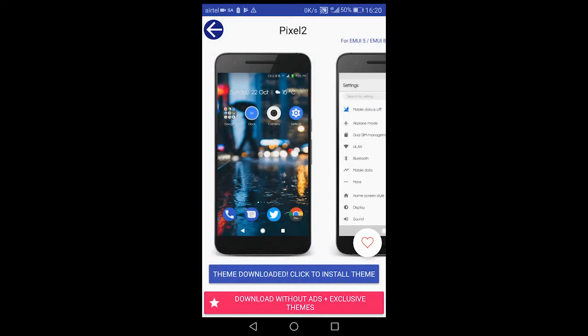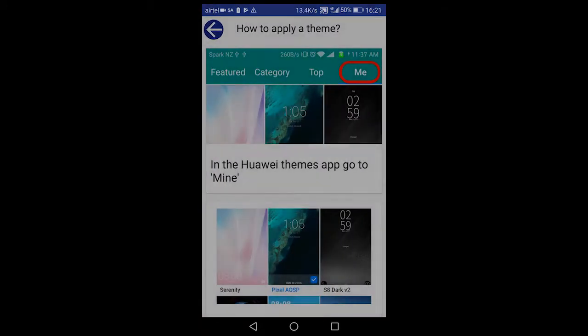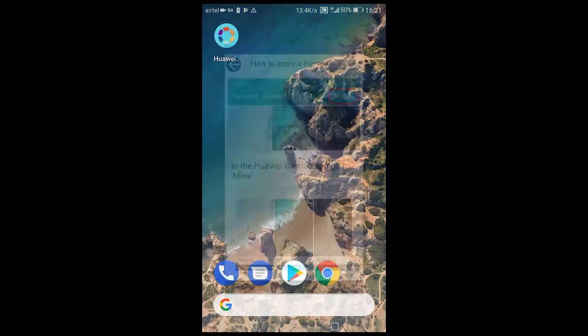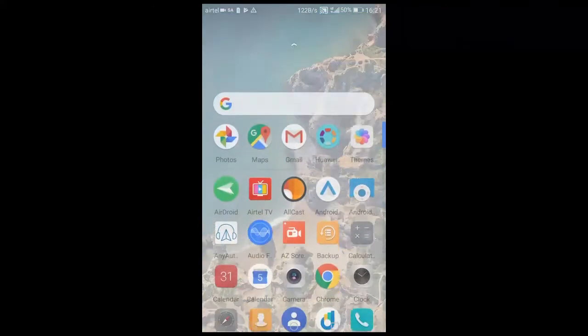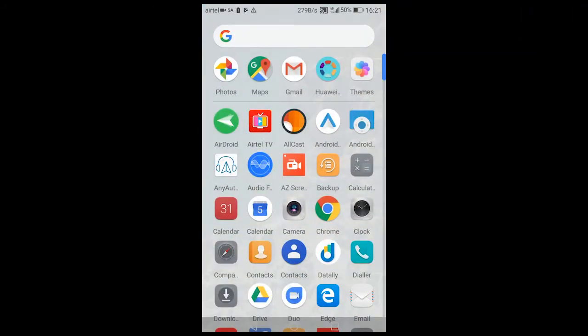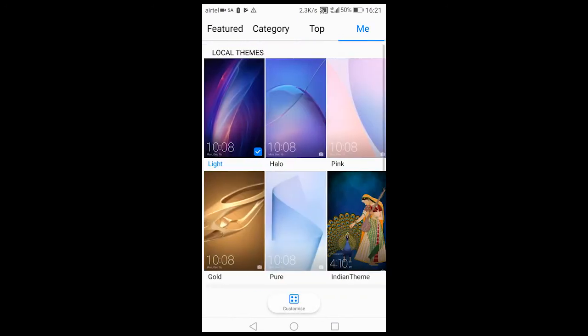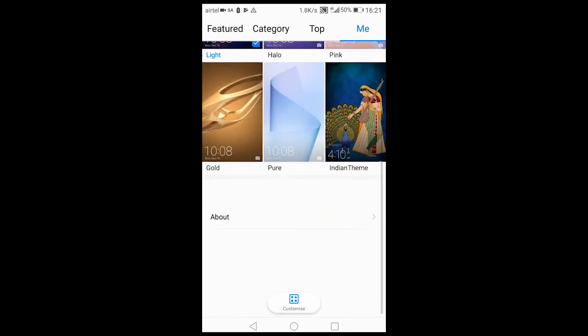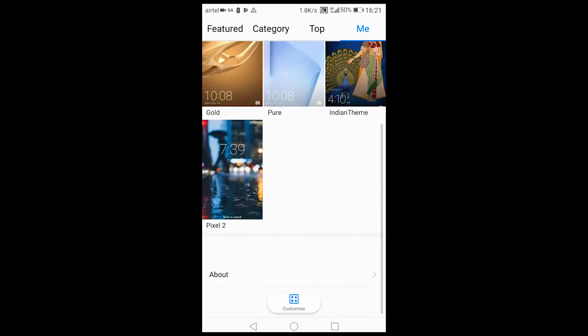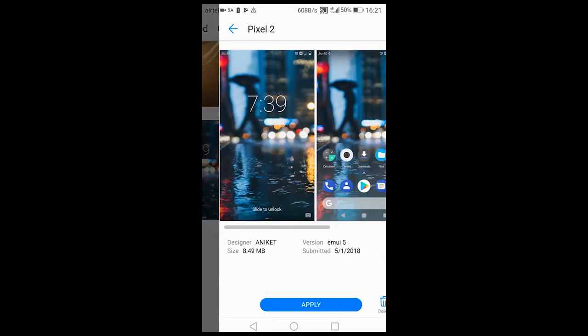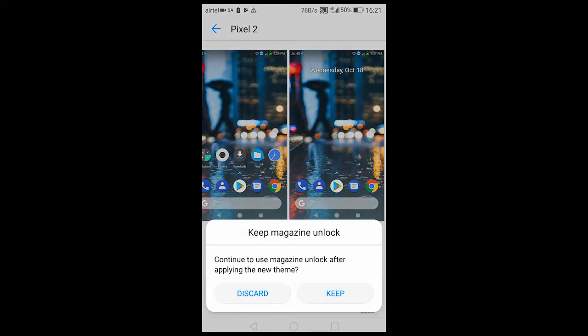So now I've downloaded this theme. Now all you have to do is just click on this button saying click to install theme and it is almost done. Now we'll be going to our Themes. Head over to Me and you'll be getting this theme which you have downloaded. Select that and click on Apply and click on Discard.